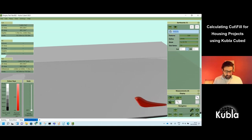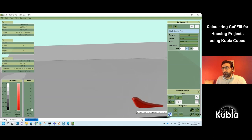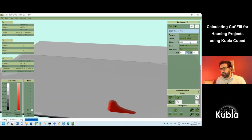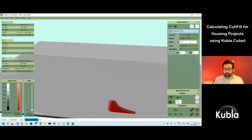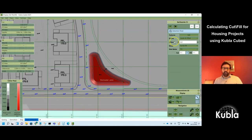Rename this to 'detention pond.' You don't always need an offset for detention ponds, but if there's a thick liner you might want one. I'll put in a small offset of minus 0.2 for the stormwater pond.